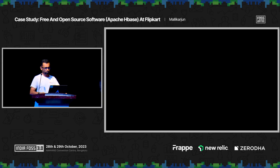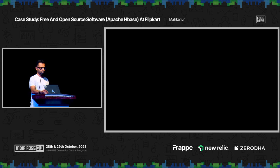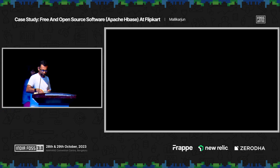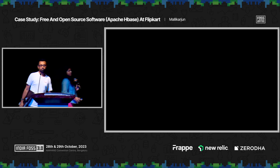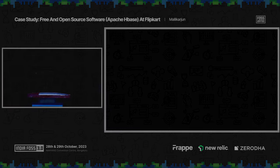Thank you, Malikarjan, for sharing how Flipkart uses free and open source software and how you contribute back to free and open source software. Thank you.